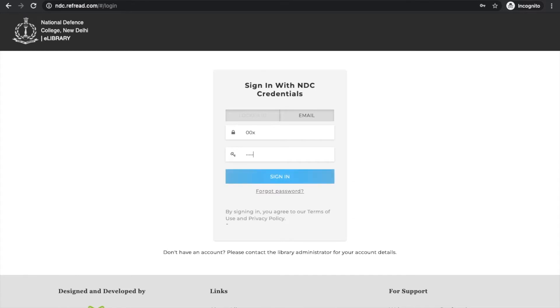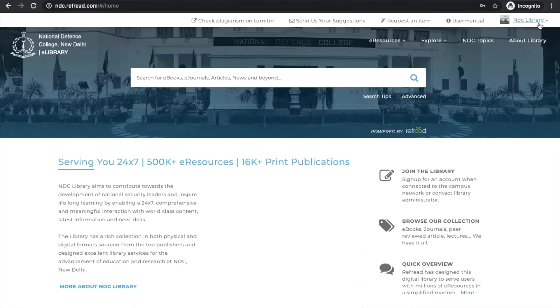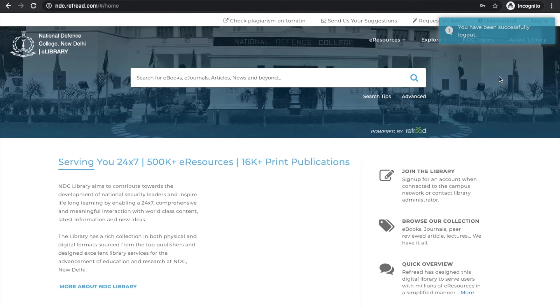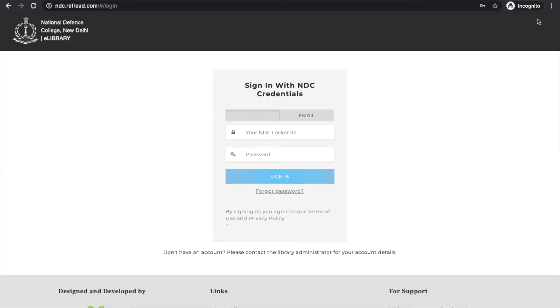So I'm going to first try logging in using the locker ID. I just give the locker ID and the password and I'm logged in. I'll repeat this step by logging in using my email address.